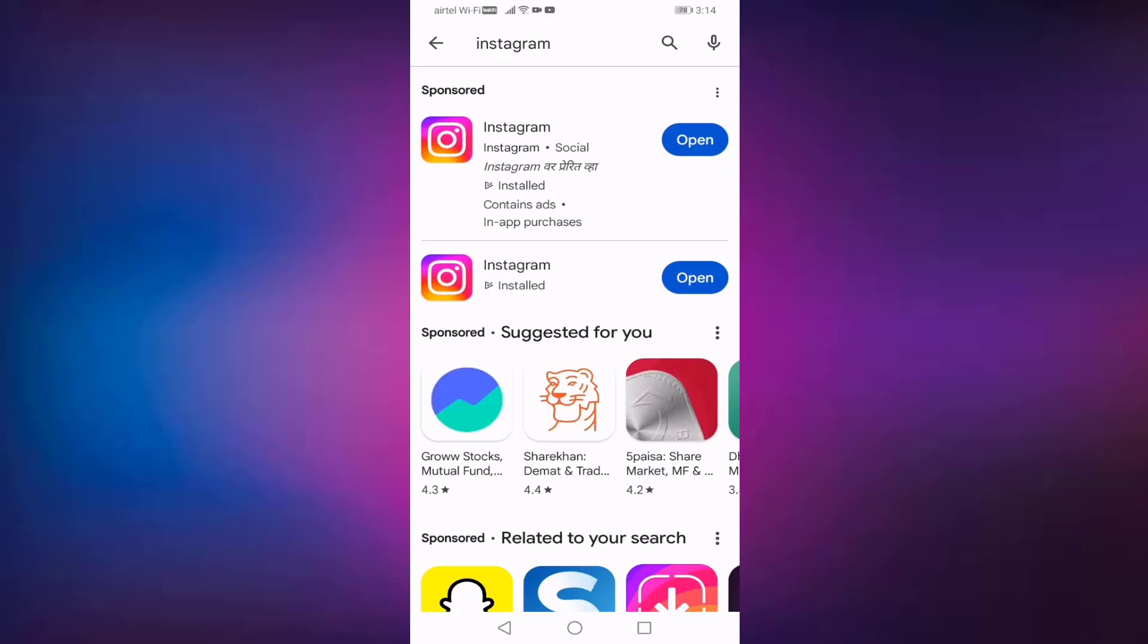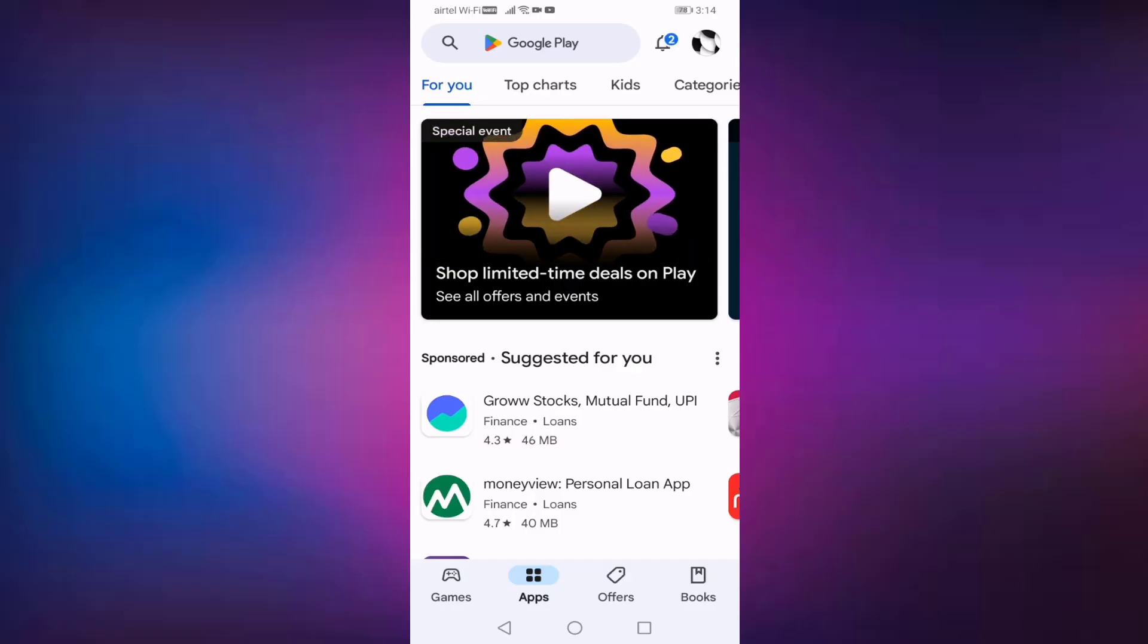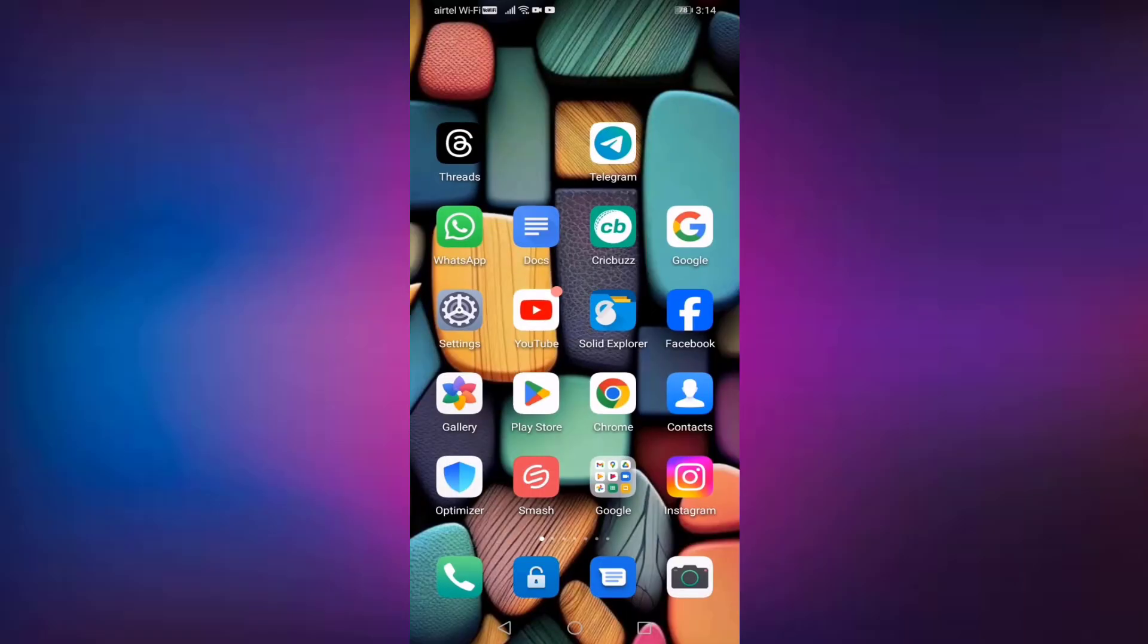That's it guys. So in this tutorial we fixed Instagram keeps stopping, send bug report to MIUI analysis. Thanks for watching friends. Hope you like this video. If you like this video, please like, share, and don't forget to subscribe to my channel.